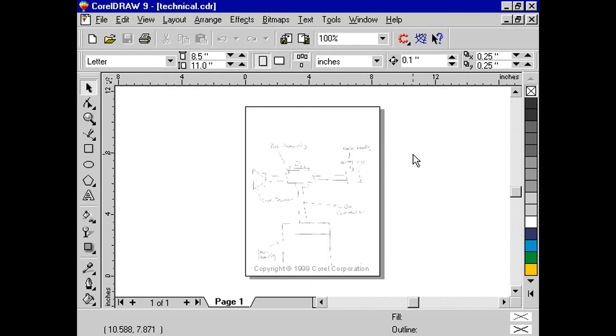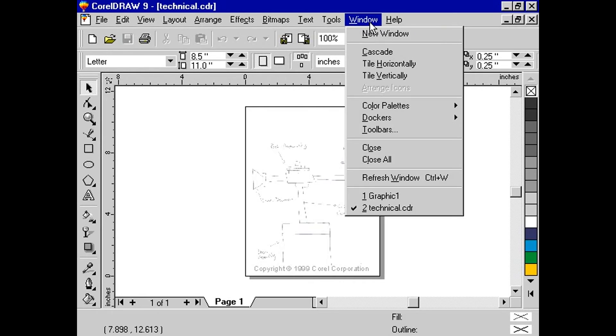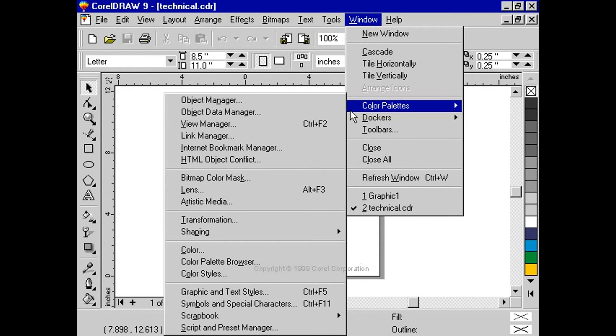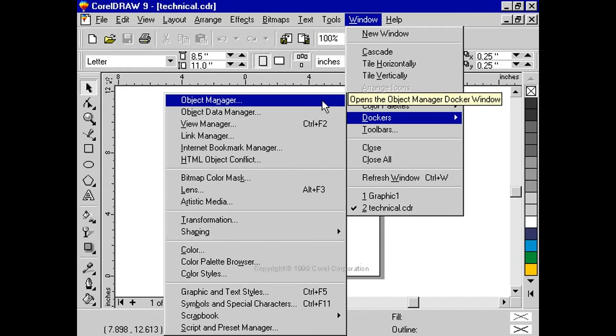Open the Object Manager Docker by selecting Window, Dockers, Object Manager.